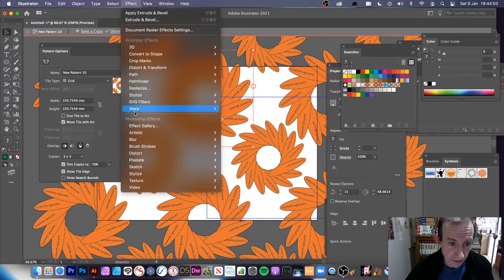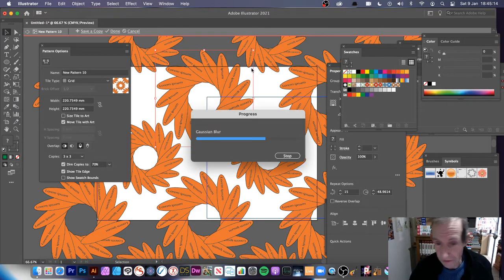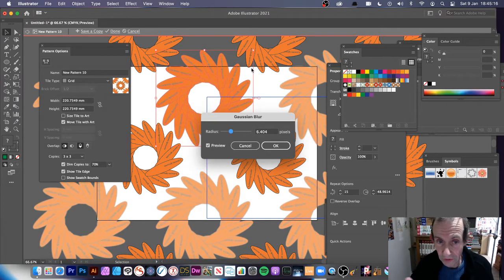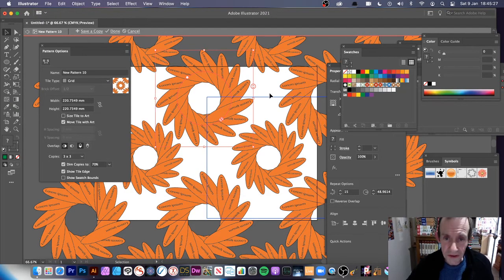If you add an effect — say Effect, Blur, Gaussian Blur — it says 'repeat object expanded,' which is another problem: it stops you editing the design. It may be pushing it to a limit because it's applying the blur across all the multiple layers of pattern. I think it's best to avoid it; there are certain limitations, and you might find it gets problematic.